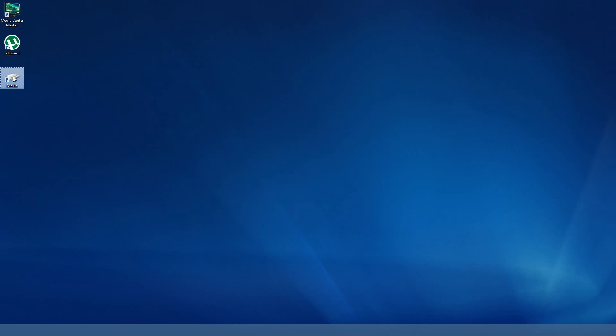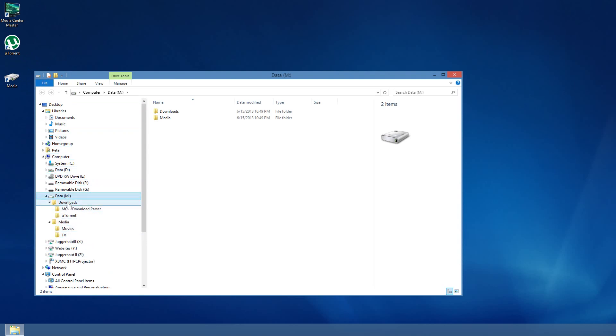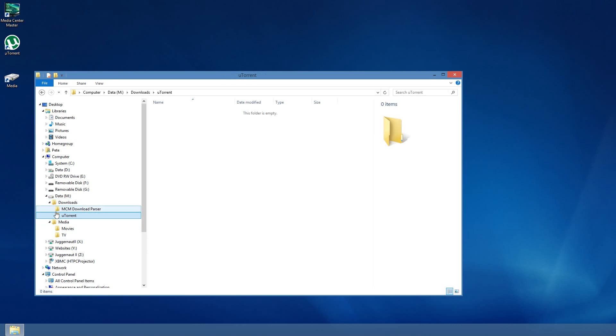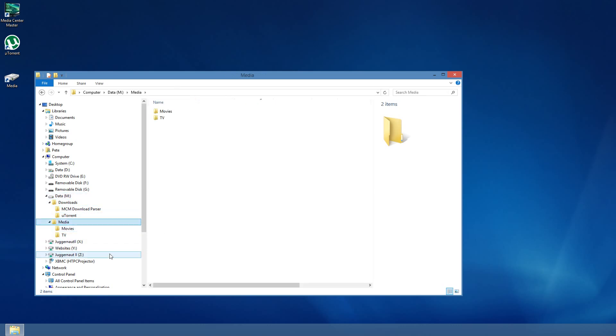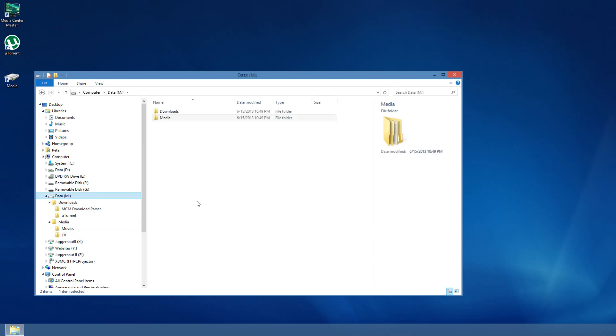First of all, I'm going to show you what my directories look like. I don't have anything in this demo. I've got some download folders that I've set up in advance. This will be for the download parser. I'm not actually going to get into the download parser in this video, but we'll use it in others. This will be where uTorrent will be downloading some of its content. For Media Center Master, I've got two scan folders: movies and TV. As you can tell, I don't have anything in here at all. It's just purely a blank state.